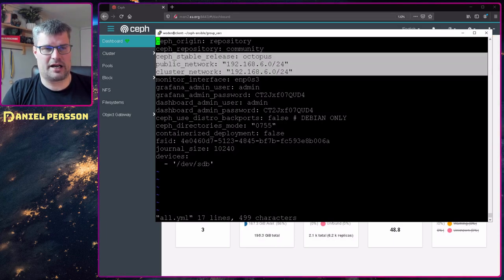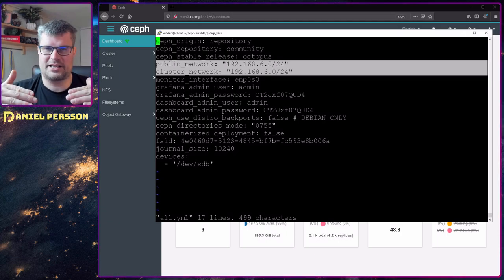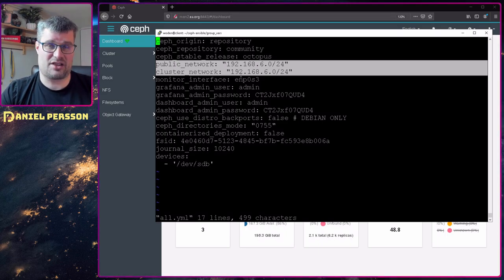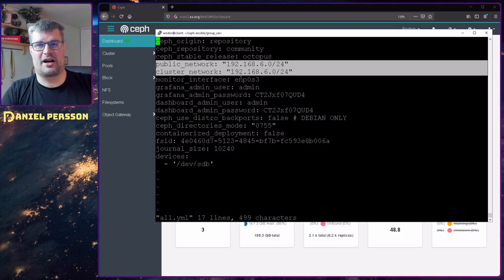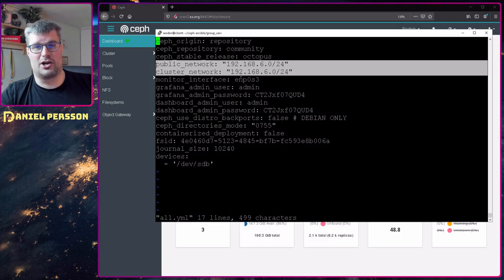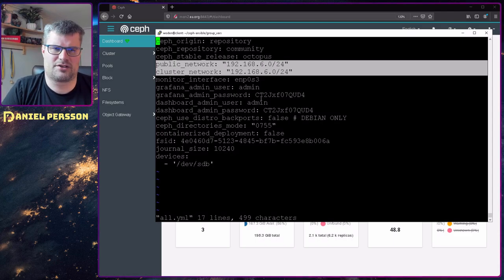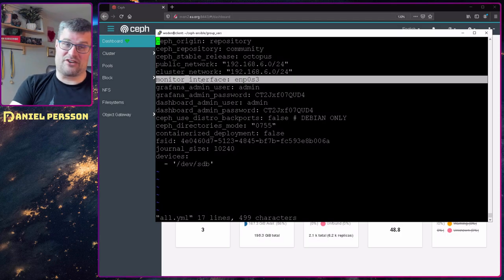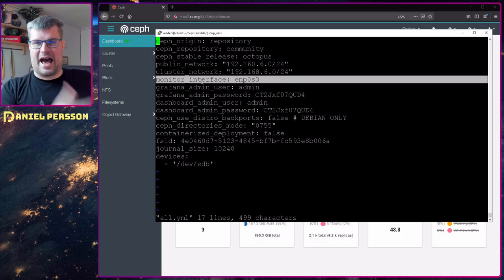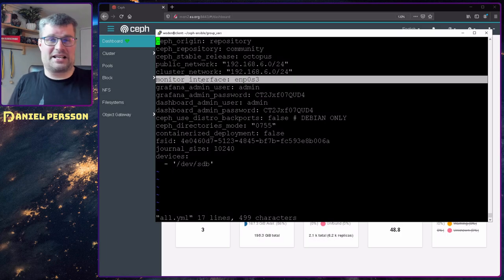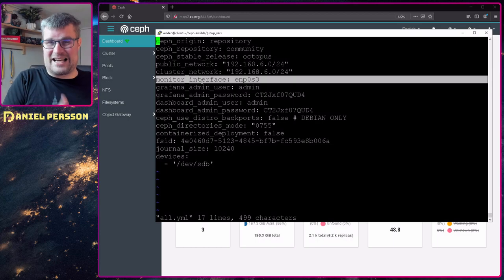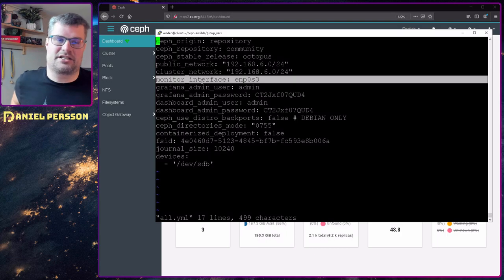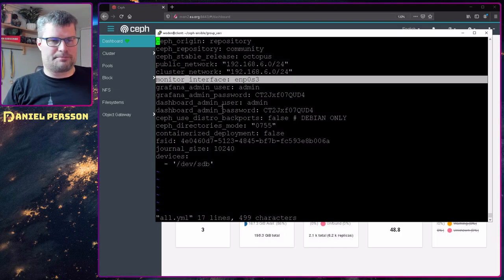Then you set up a public and a cluster network. The cluster network is which network the different machines should talk to each other. That can be different from the public network where you go to the monitors or managers and look at statistics. You can set up different networks for different kinds of traffic. Then we have the monitor interface. You can say this should be a specific address to go for the monitor on, or you can say the interface. I chose the interface because all the machines are identical. So they have the same interface everywhere. It was easier to just say look at this interface when you set up the monitors.